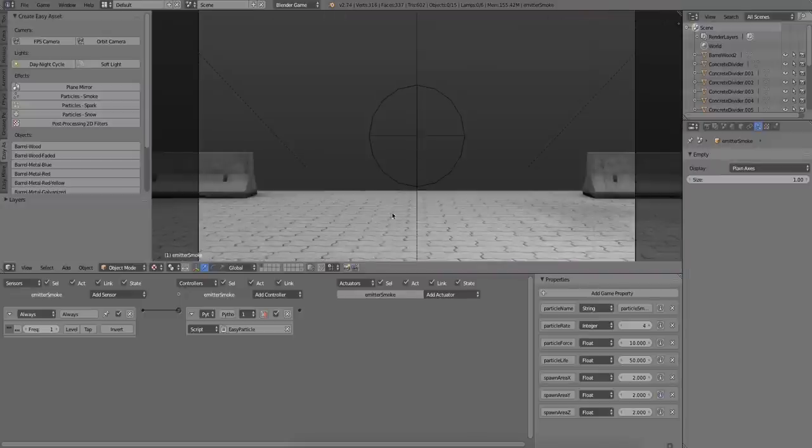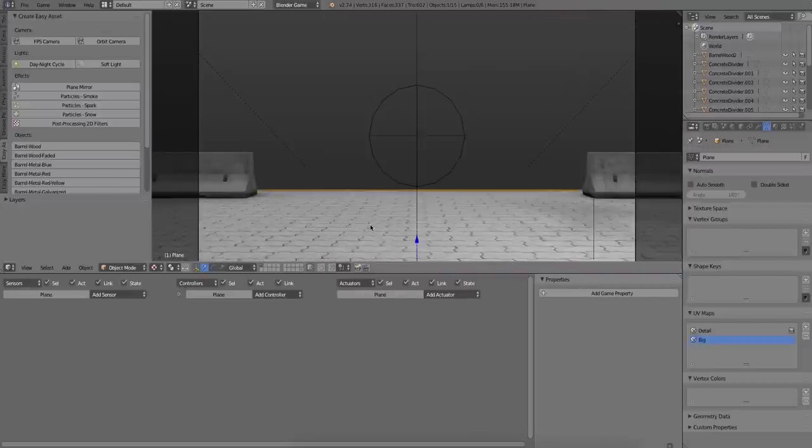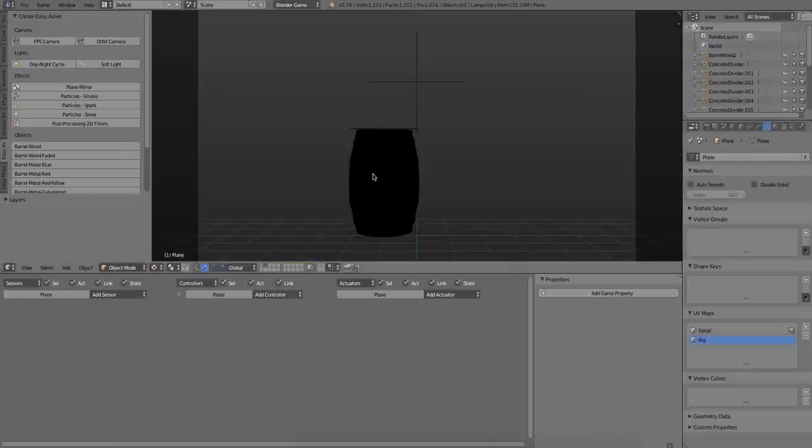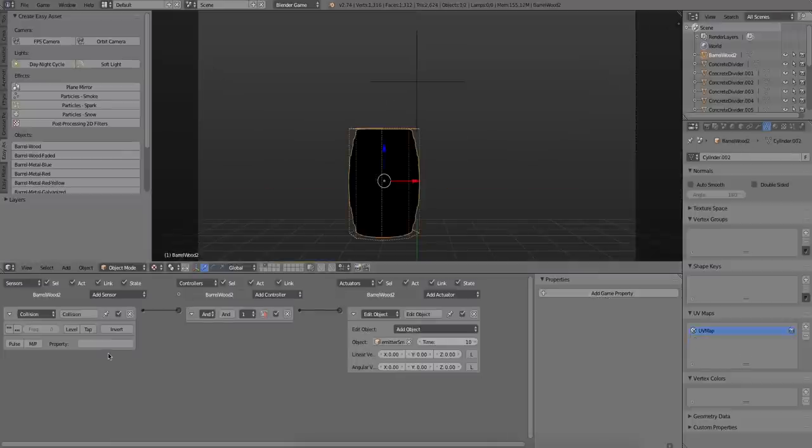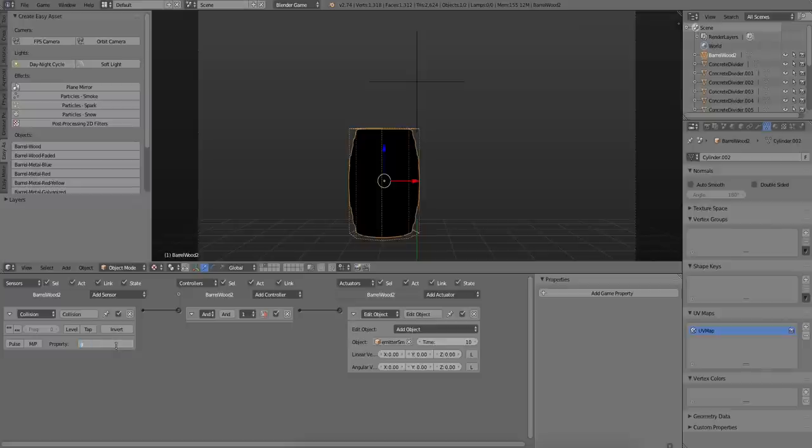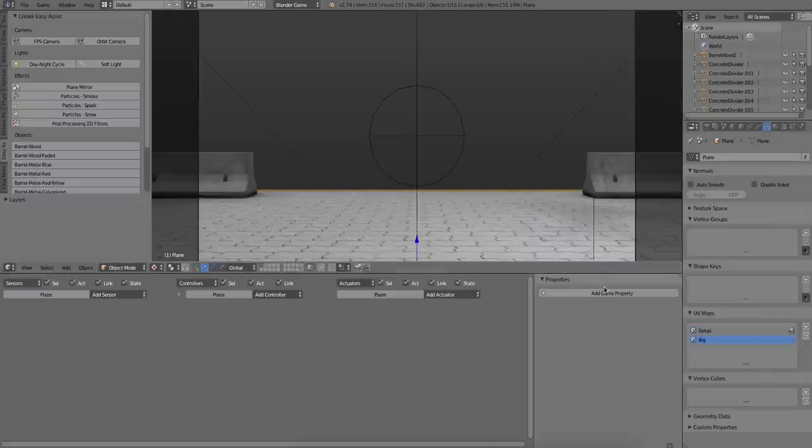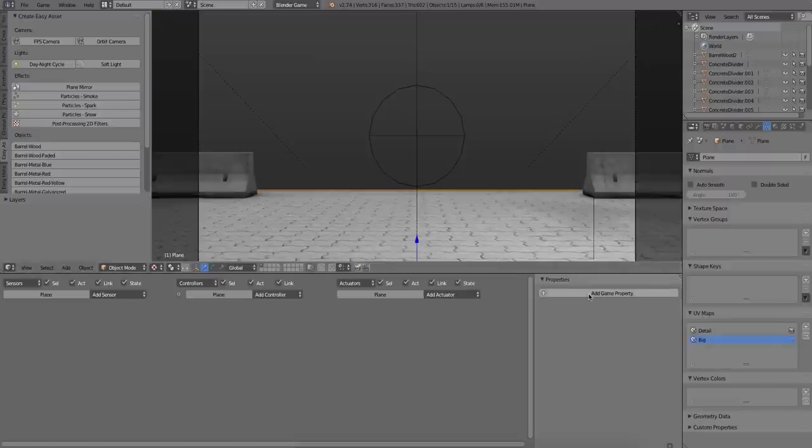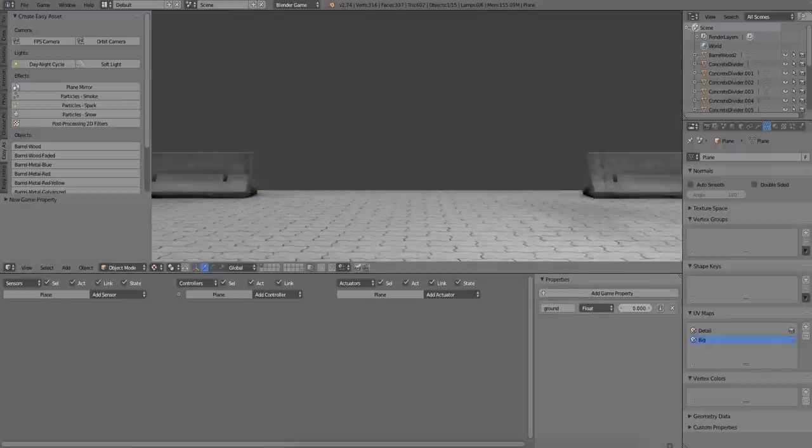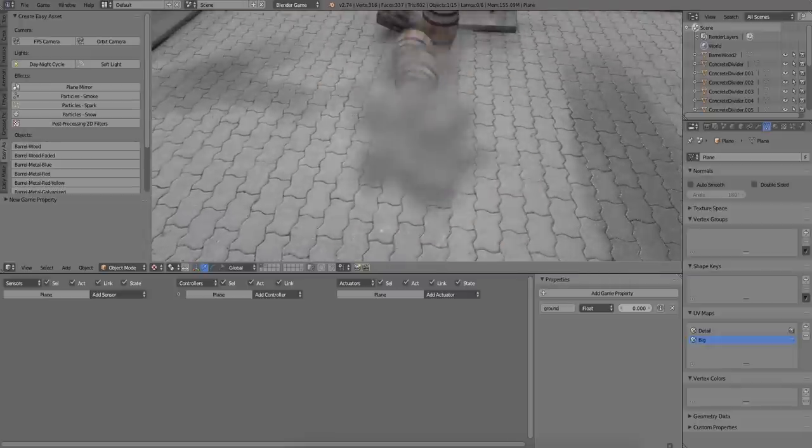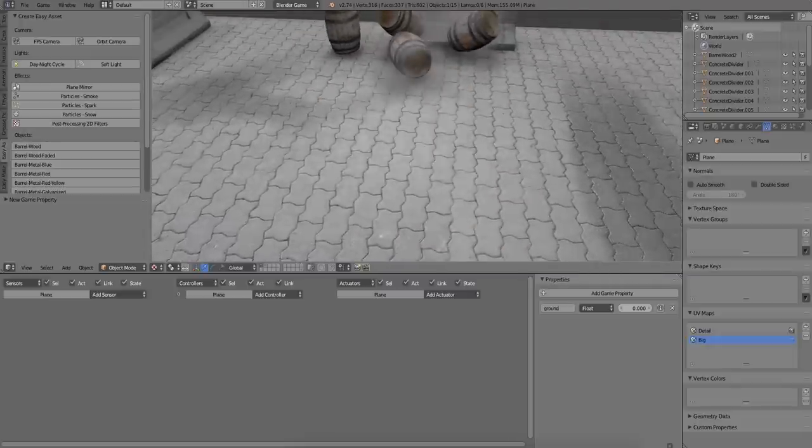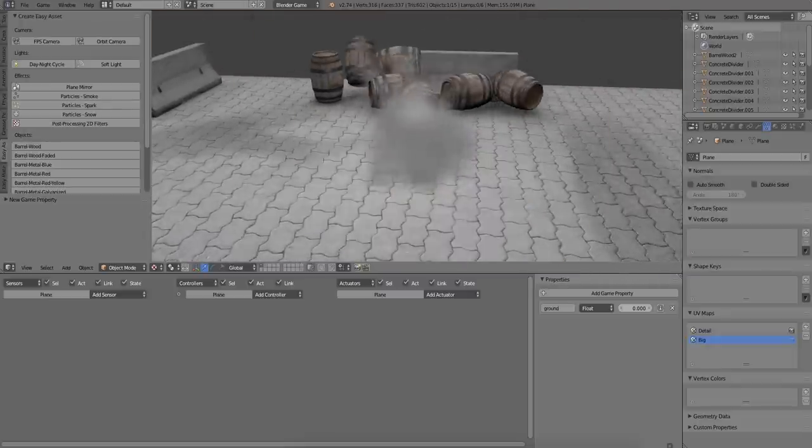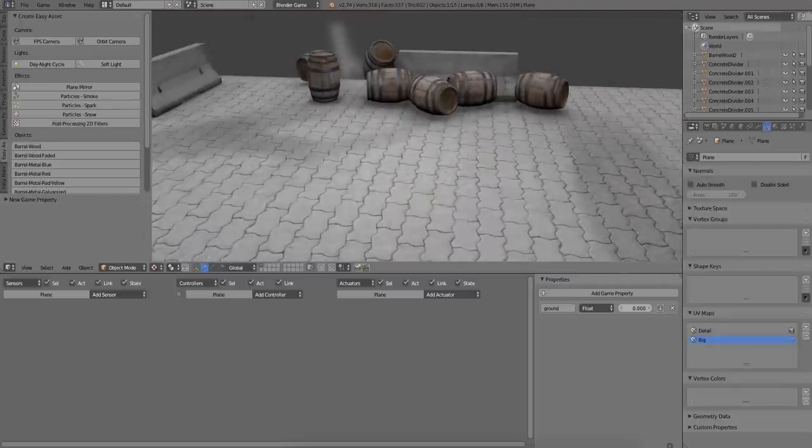So to do that, I am going to add the property ground to the collision sensor for the barrel. And I'm going to add the property ground to the ground object so that it will only detect collision with a certain object. So the collision sensor on the barrel would only detect collisions with the ground and nothing else.